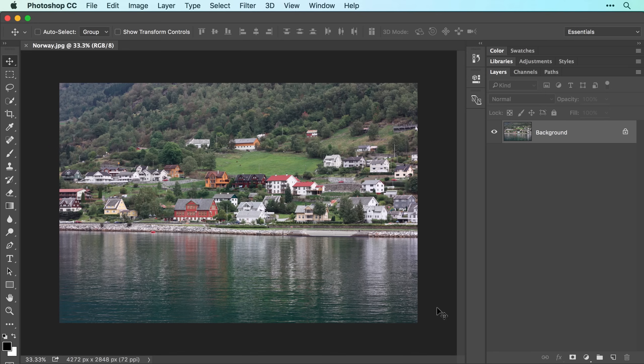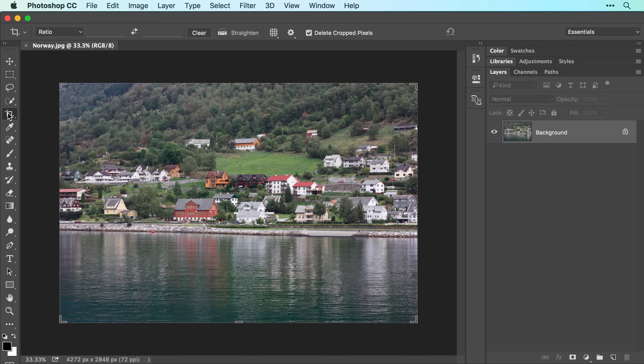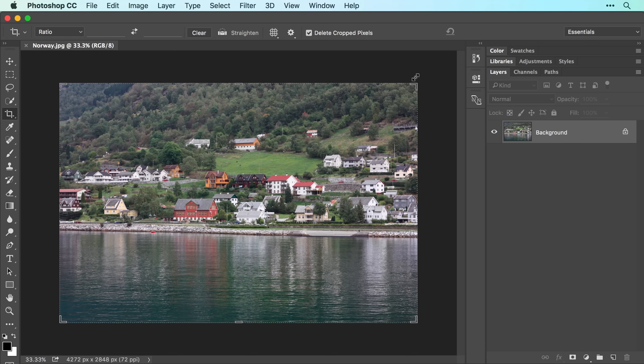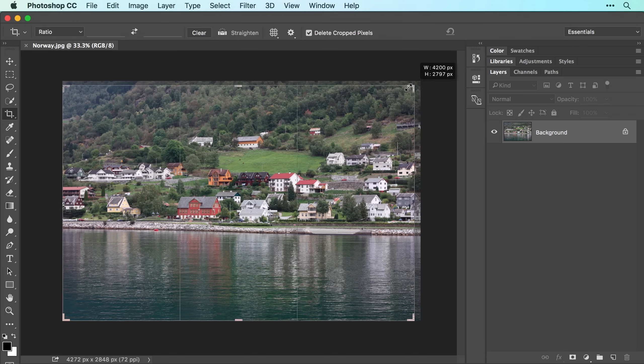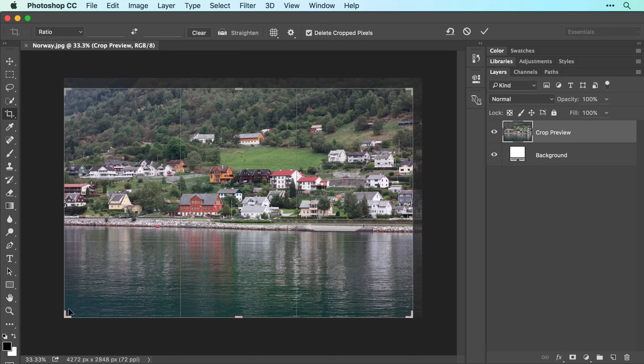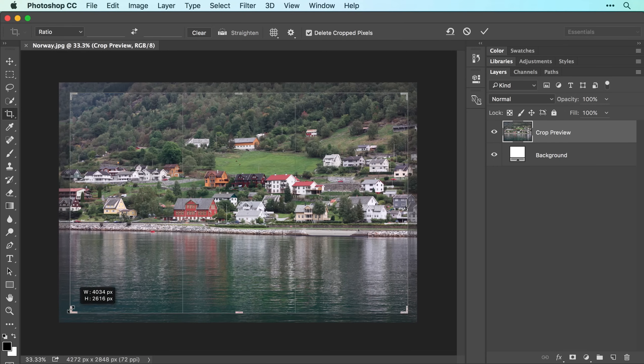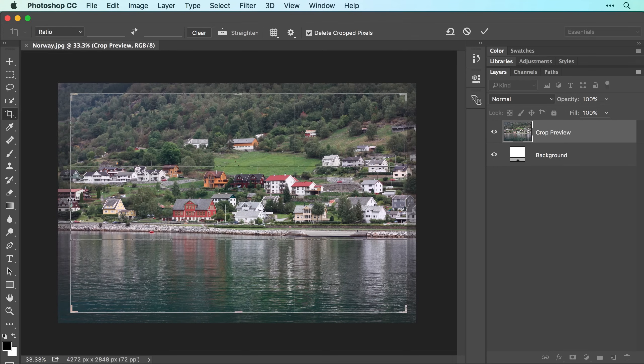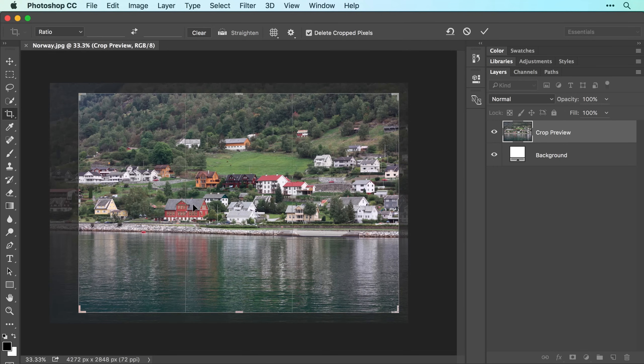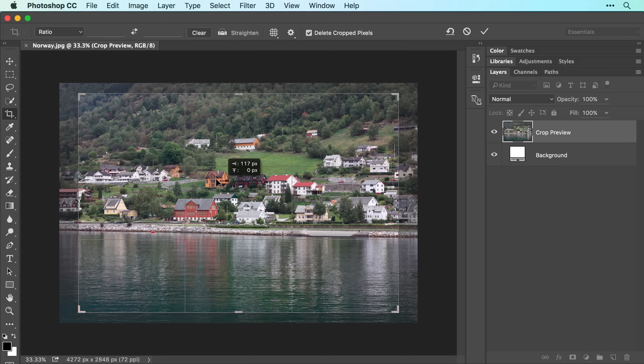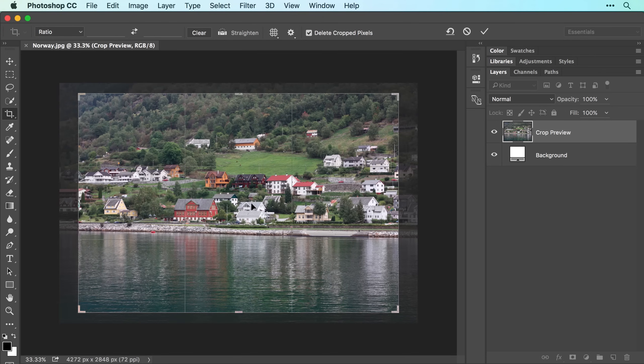When the image opens, activate the Crop tool in the Tools panel, and a resizable crop box immediately surrounds your image. You can drag any corner or any edge to adjust the shape of the box, and you can click and drag within the box to reposition the photo underneath it.